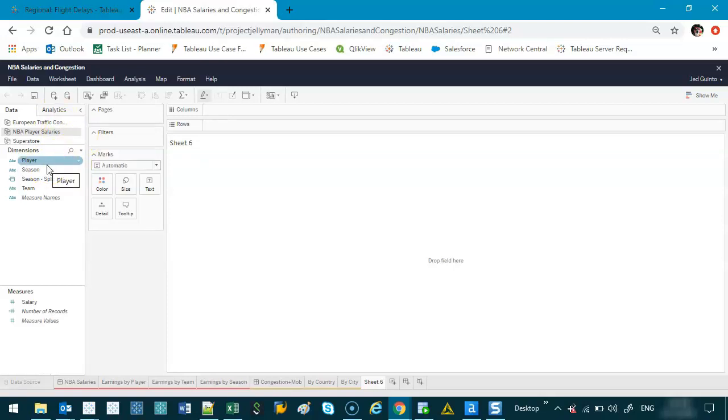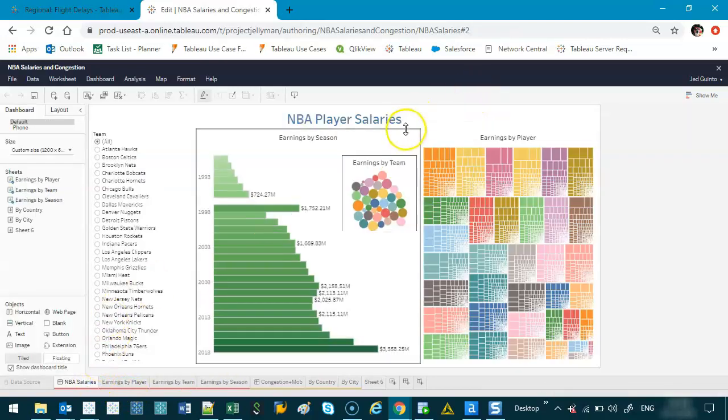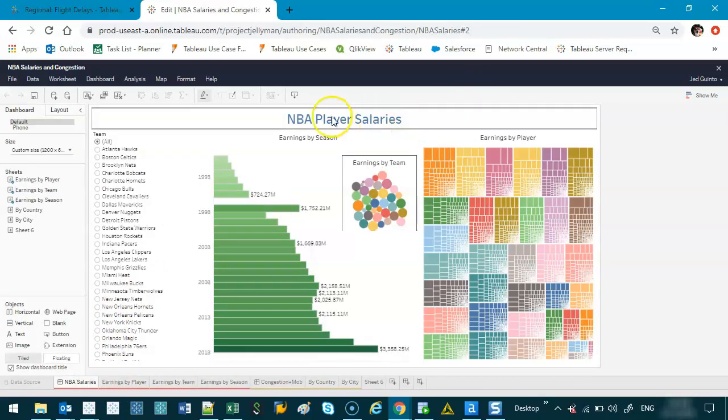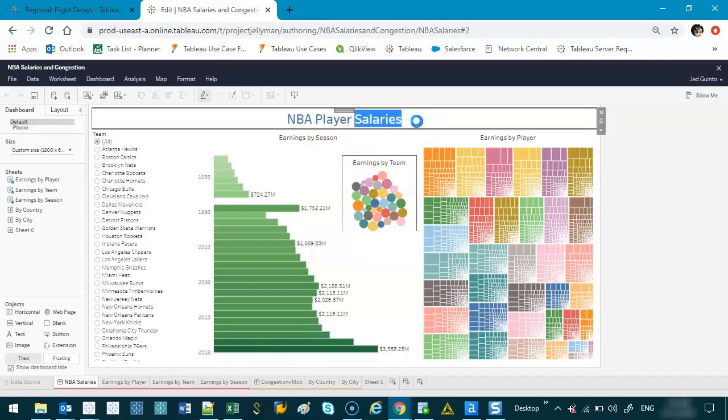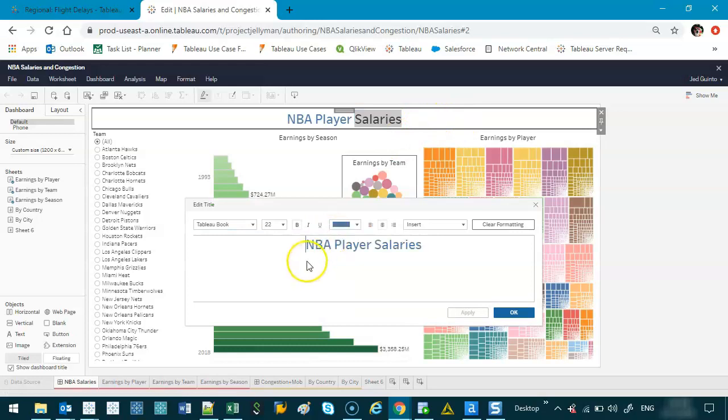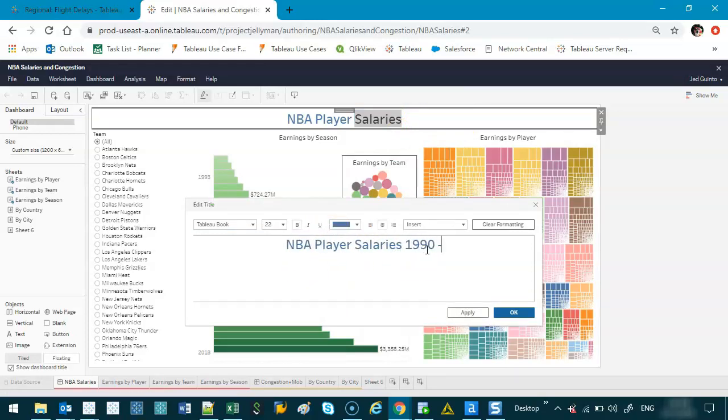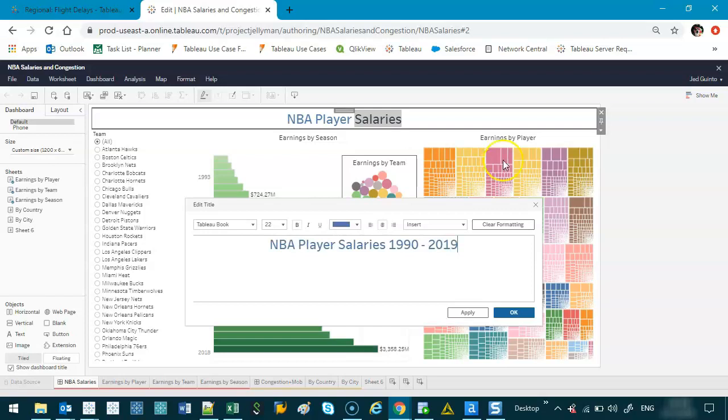You'll see that you can't do everything that you can do in Tableau desktop. That's why I only like to use this for very minor things. Let's say I want to edit the title. This is from 1990 to 2019 and go okay.